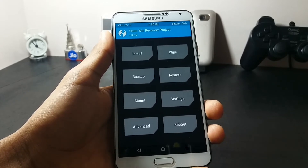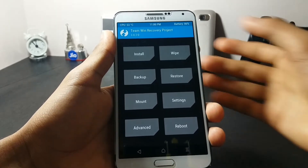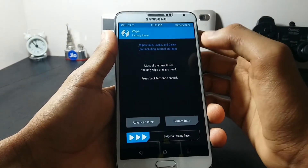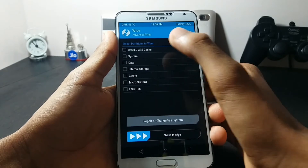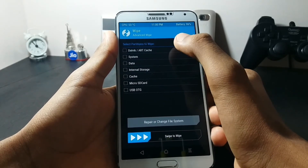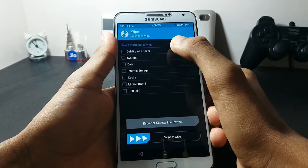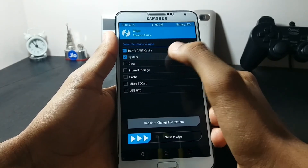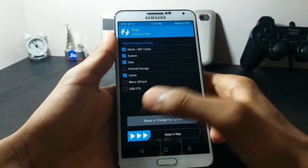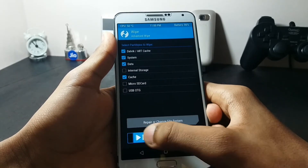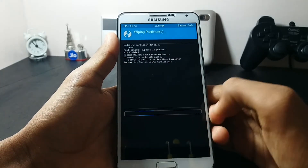Once you are in your recovery, before installing the ROM you have to select the Wipe option, then select the Advanced Wipe option, and then wipe Dalvik, System, Data, and Cache. At last, swipe to wipe.